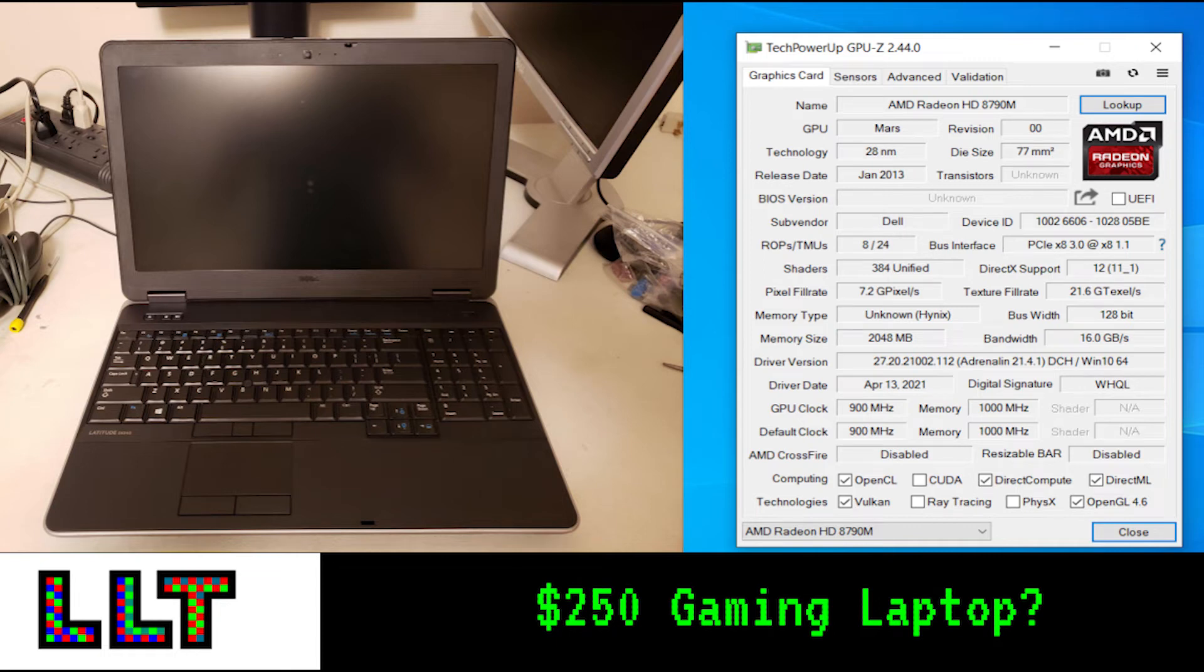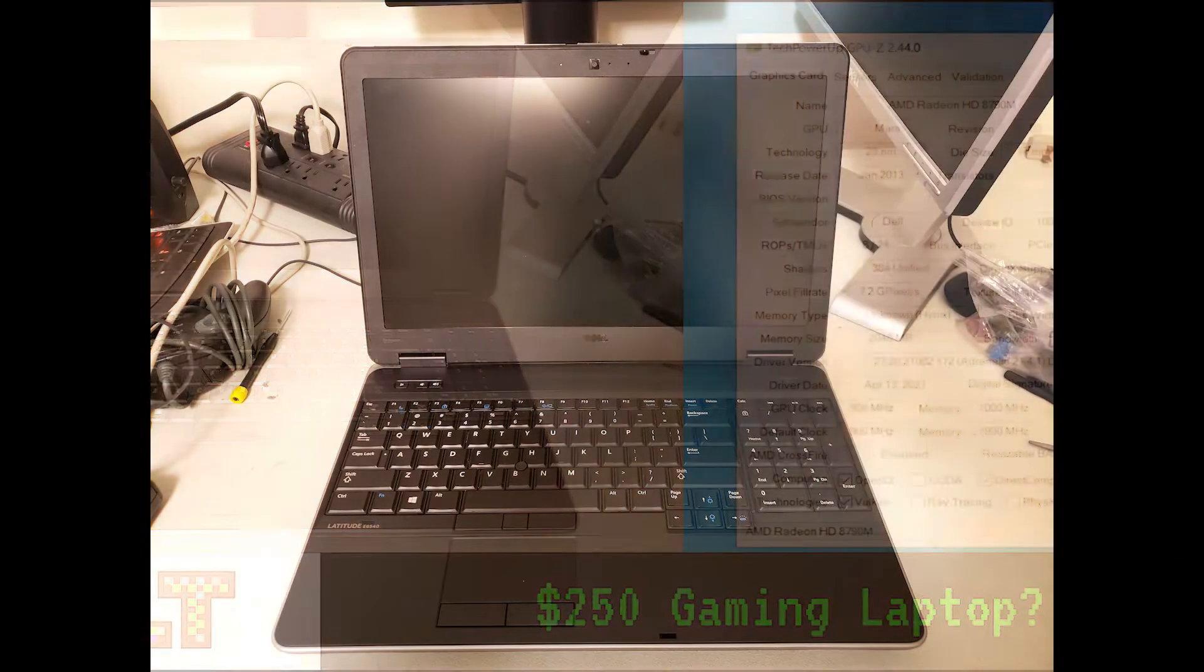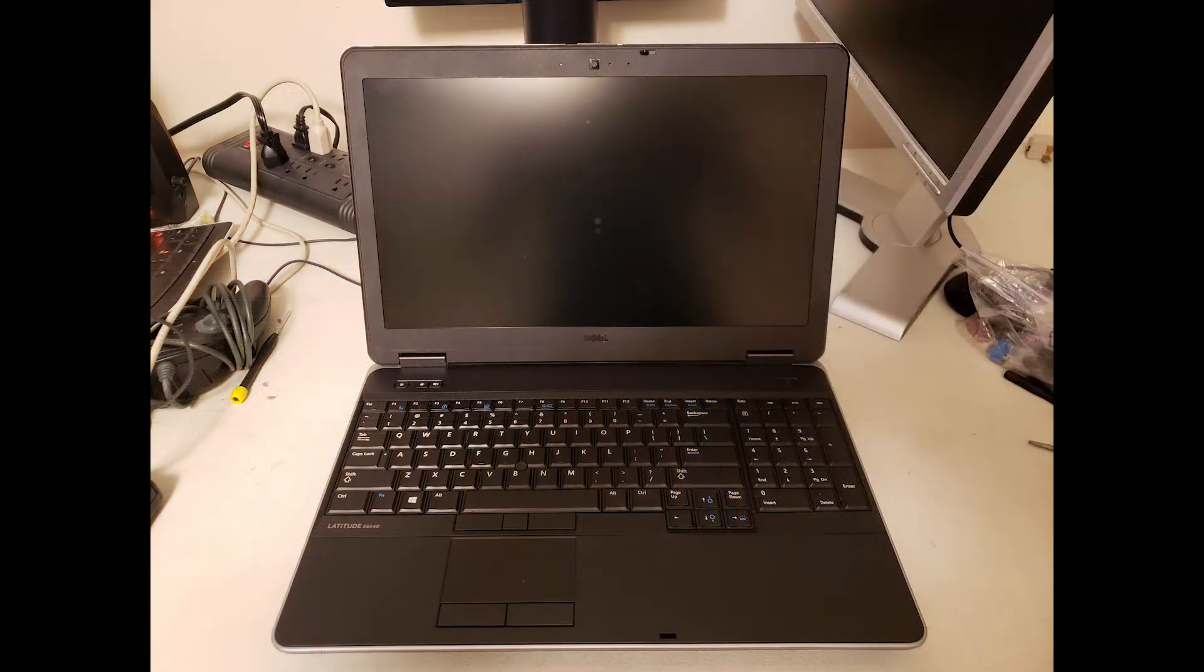Hello and welcome to Long Lost Tech, and today we'll be taking a look at the $250 gaming laptop experience. This is the Dell Latitude E6540, a 15-inch business laptop released in 2013.